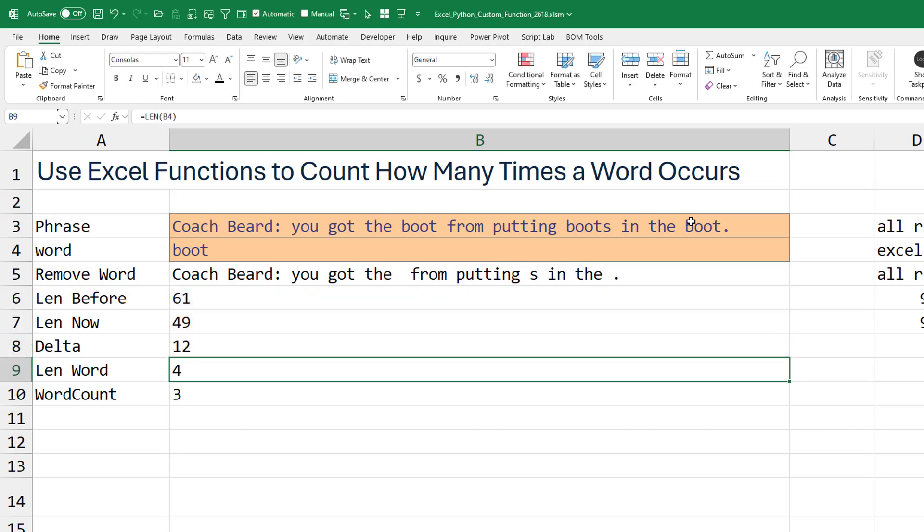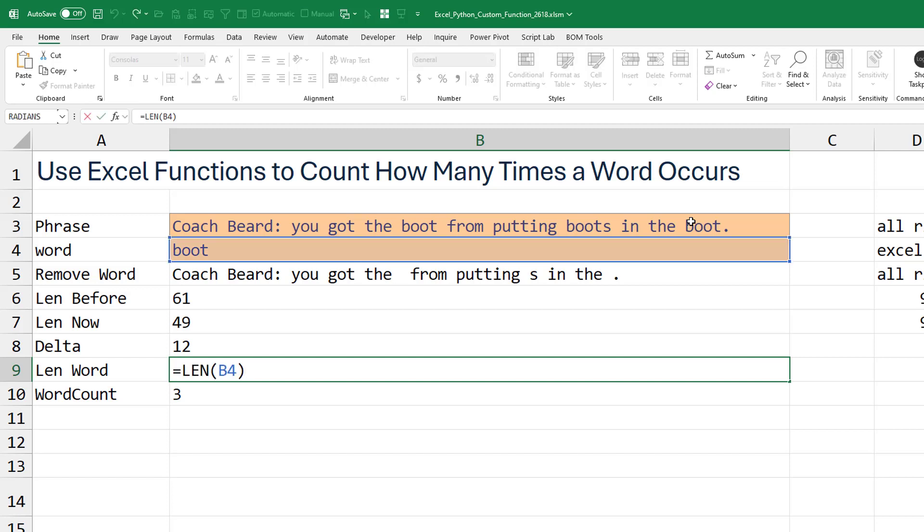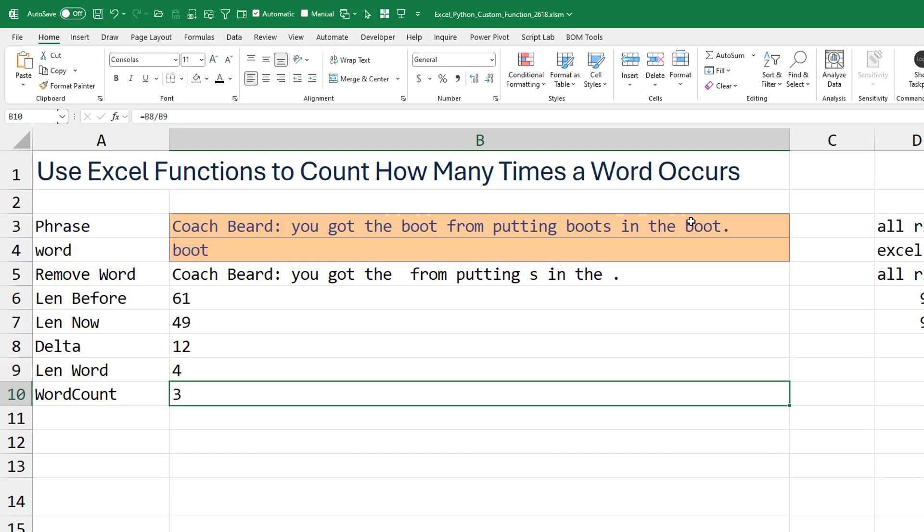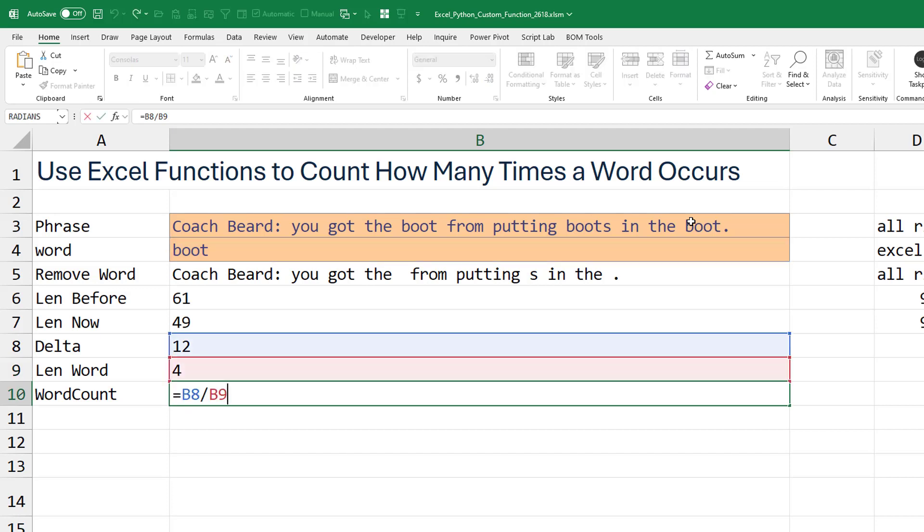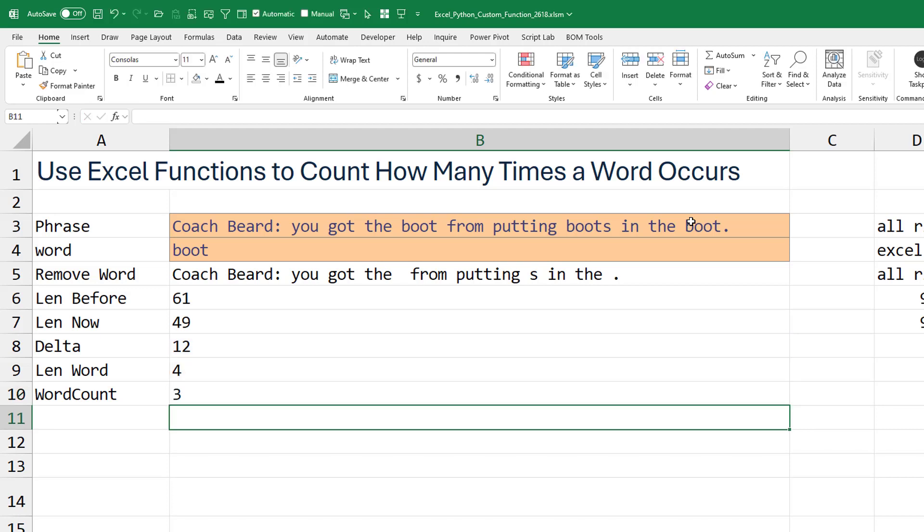The word that we removed, how long is it? So in this case, boot is four characters. That's the length of B4. And then to get the word count, finally, our answer is we take that 12, and we divide it by the length of the word removed. And that tells us how many occurrences there were.